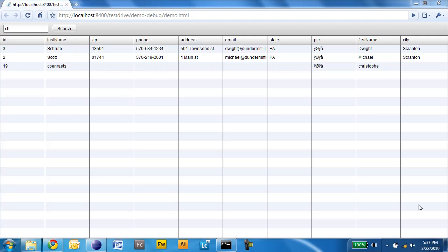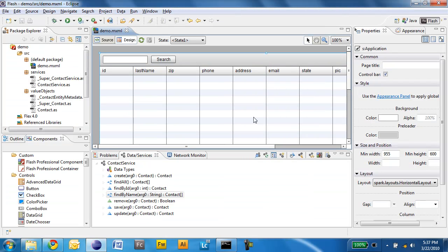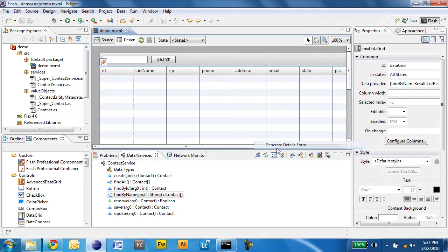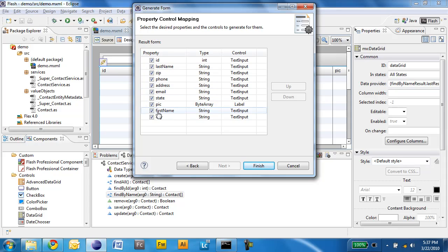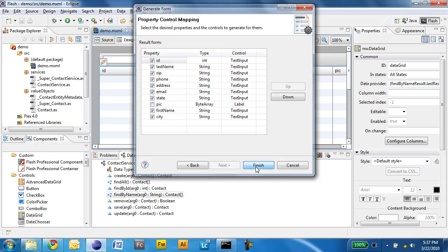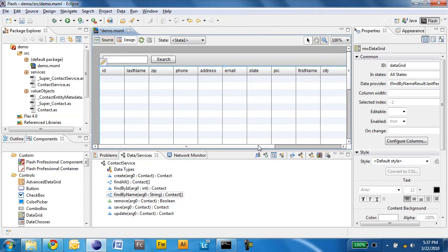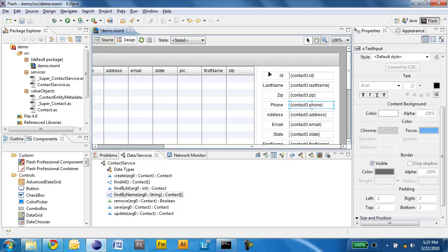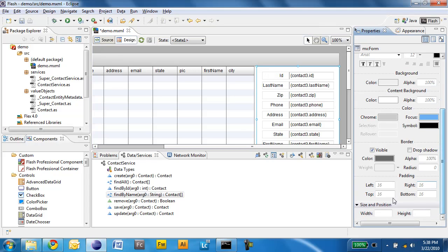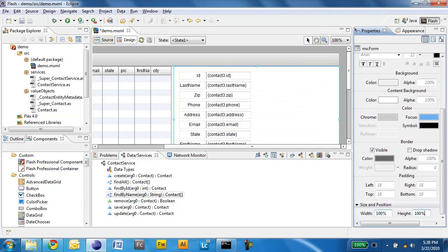The last thing I will do is provide my application with a details form to edit the information about my contacts. I'll switch back to Flash Builder, right-click the data grid, and select Generate Details Form. I will choose Master Detail, make sure that the form is editable, and click Next. I can select which fields will be included in the form and then click Finish. The form appears to the right of the data grid and I will make sure it has some room — specifying 100%, 100%. Now I save the application and run it again.